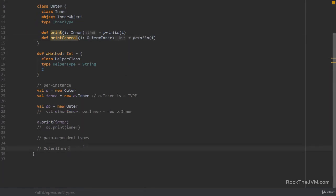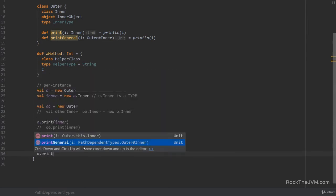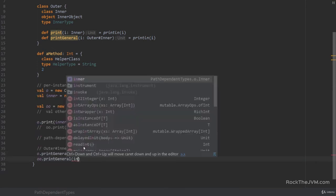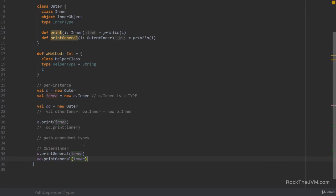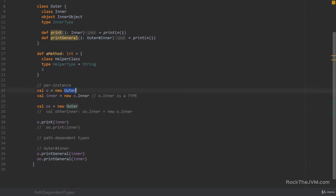Then I can say single o print general its own inner. Of course. But we can also say double o print general inner. So as a general use case whenever you want to make sure that objects created or managed by a specific instance of an outer type cannot be accidentally or purposely interchanged or mixed with the instances created by another outer type then path dependent types are the way to go.